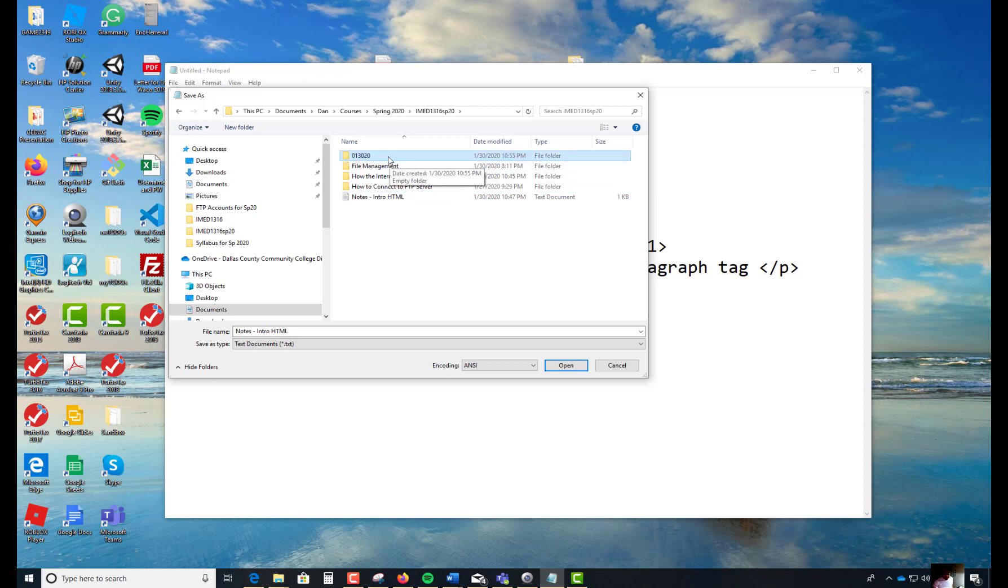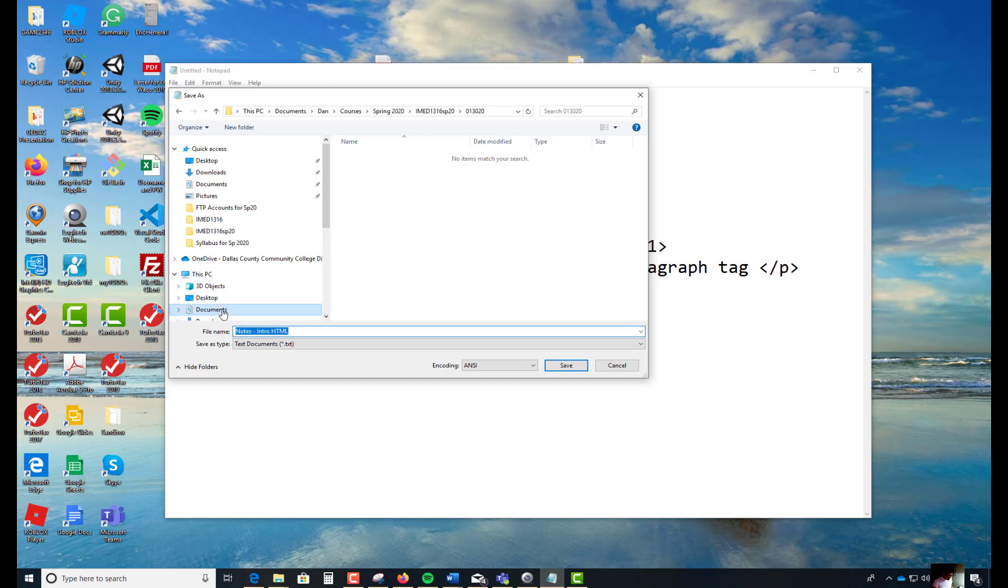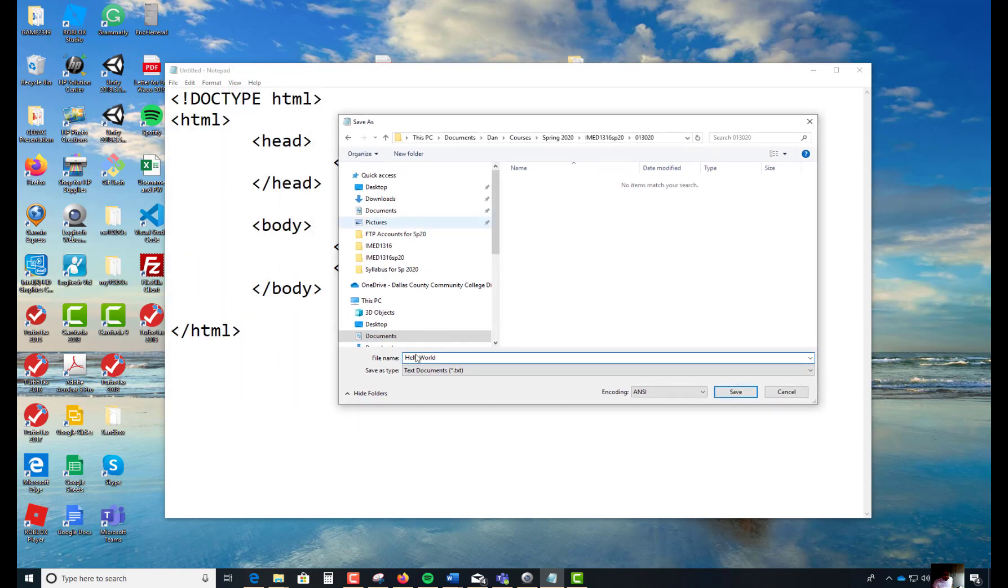I'm going to give it today's date. So it happens to be 01, 30, 2020. That's the date. Inside of this, I'm going to call this thing hello world. Can you see this? One word, hello world, uppercase H, uppercase W, .html.